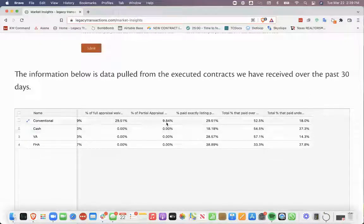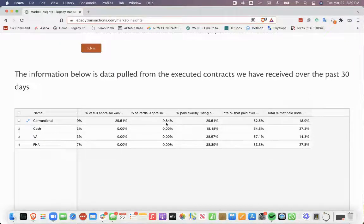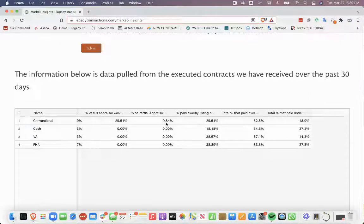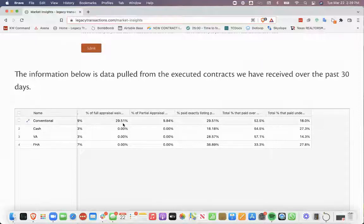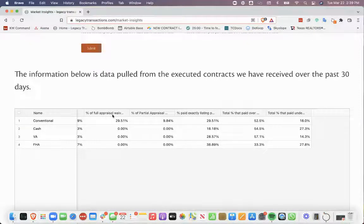And partial appraisal waivers, conventional had 9.84%. So, full appraisal waivers, almost at 30%, is pretty high, I feel like, for any loan type.